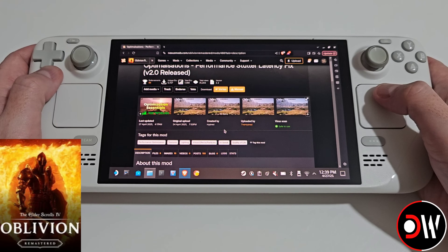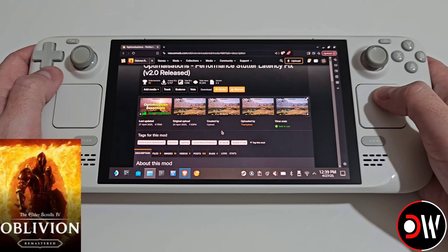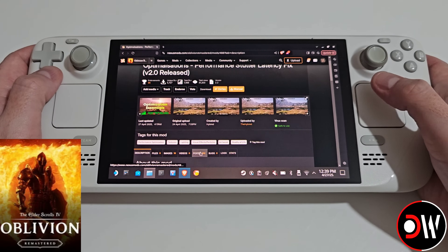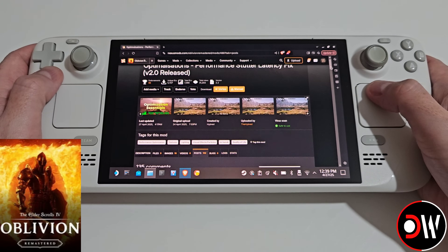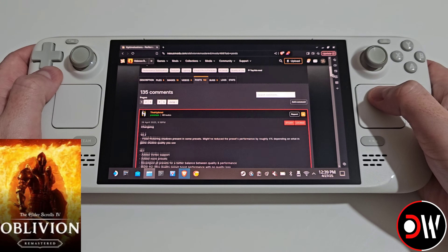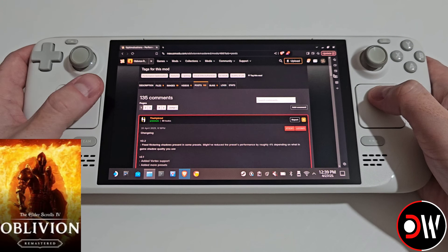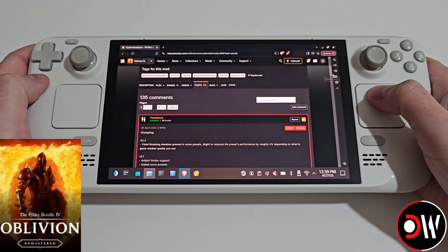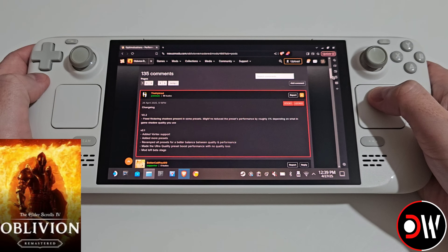Before we end the video I want to give a huge shout out and thank you to hybrid, the creator of the mod, who has been consistently updating it since uploading a few days ago. You can check the post tab to see any changes they've stickied to the top of the comments.